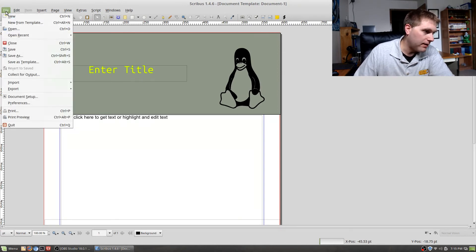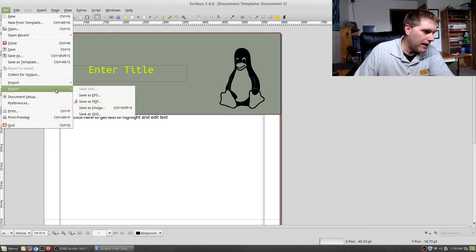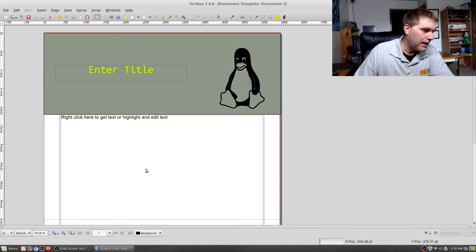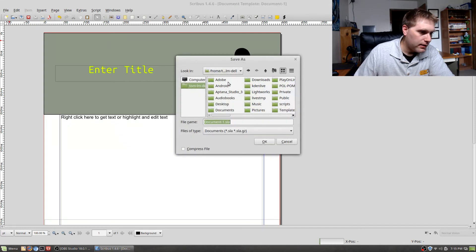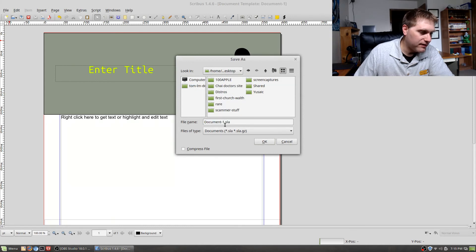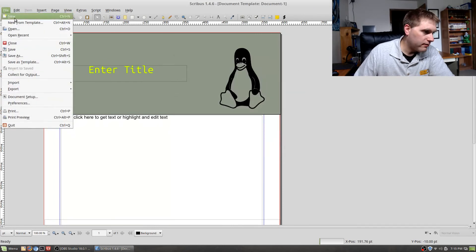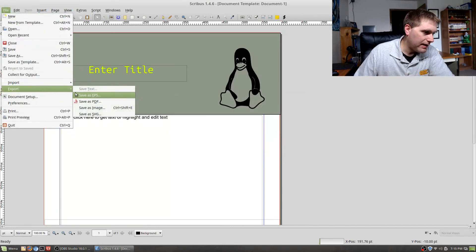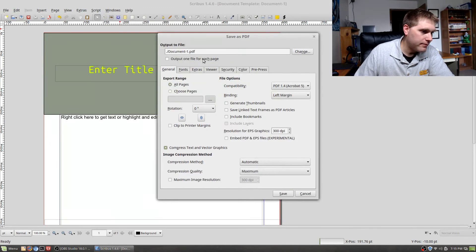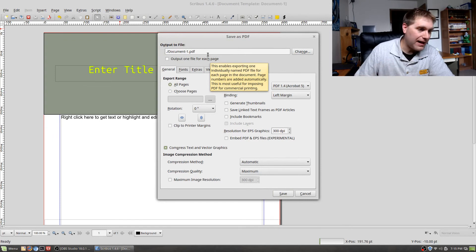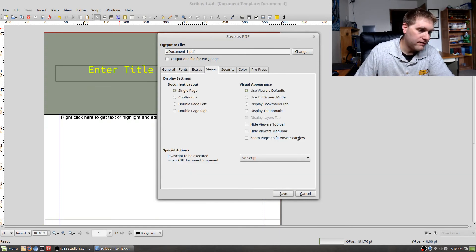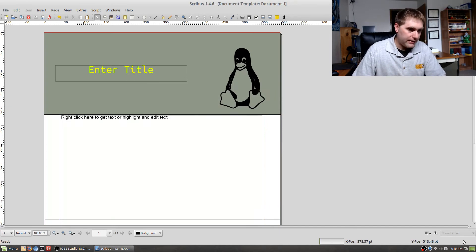As for saving and exporting, you can export as EPS, PDF, Image, or SVG. The native save file format is Scribus's own proprietary SLA format. To export as a PDF, go to Export as PDF, select your various options including fonts and extras, then hit Save.